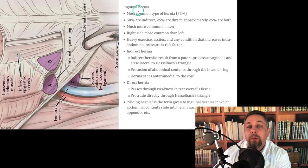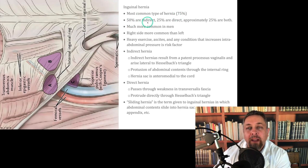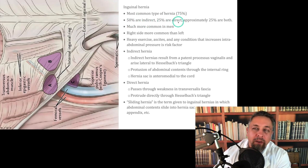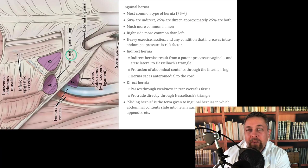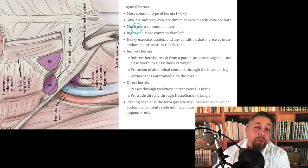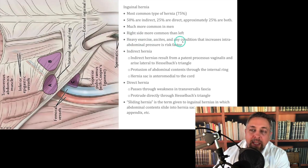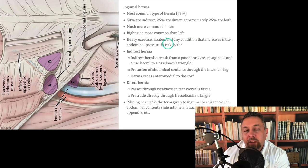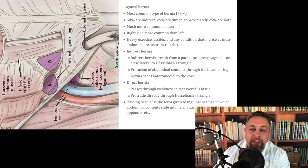Inguinal hernia is the most common type of hernia. About 50% are indirect, 25% are direct, and about 25% are both — whether they actually look like pantaloons or not. About 25% have a defect in both the floor and a defect coming through that internal ring. Much more common in men, and the right side is more common than the left. Heavy exercise, ascites, and any condition that increases intra-abdominal pressure are risk factors.